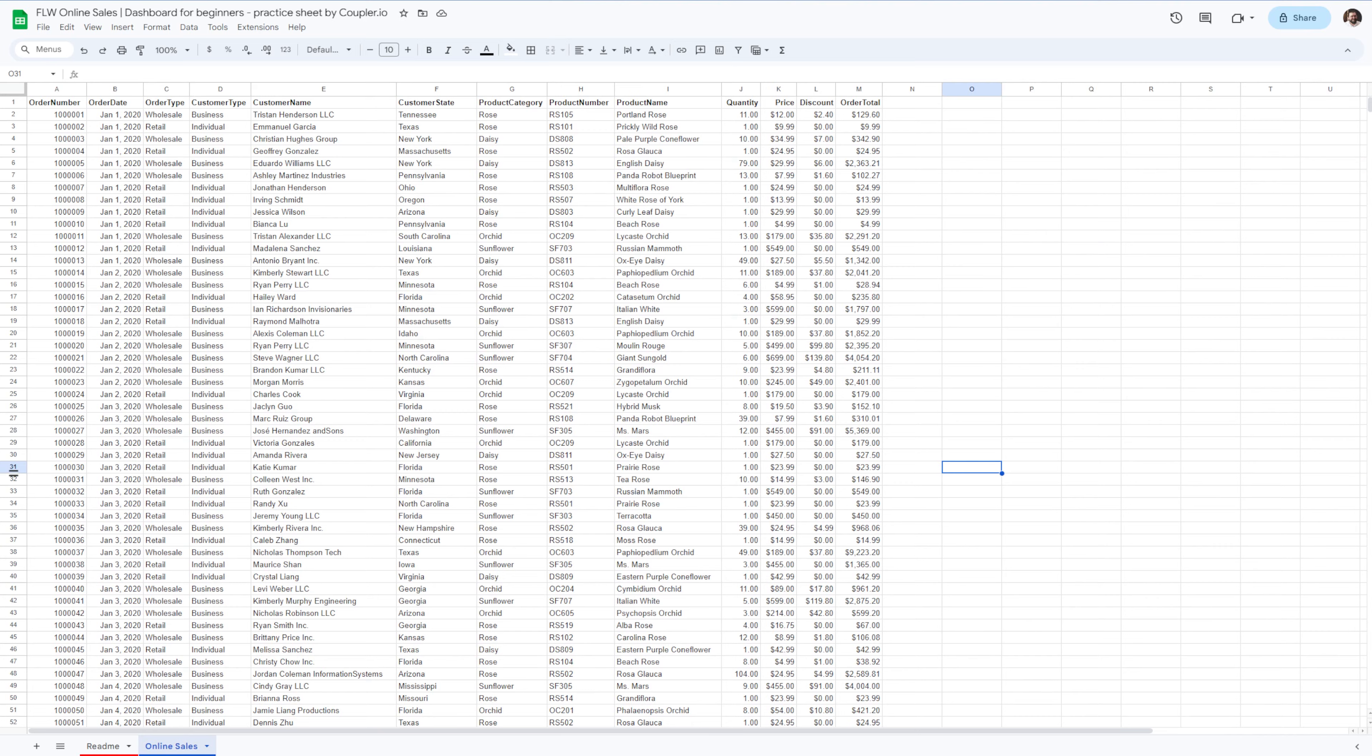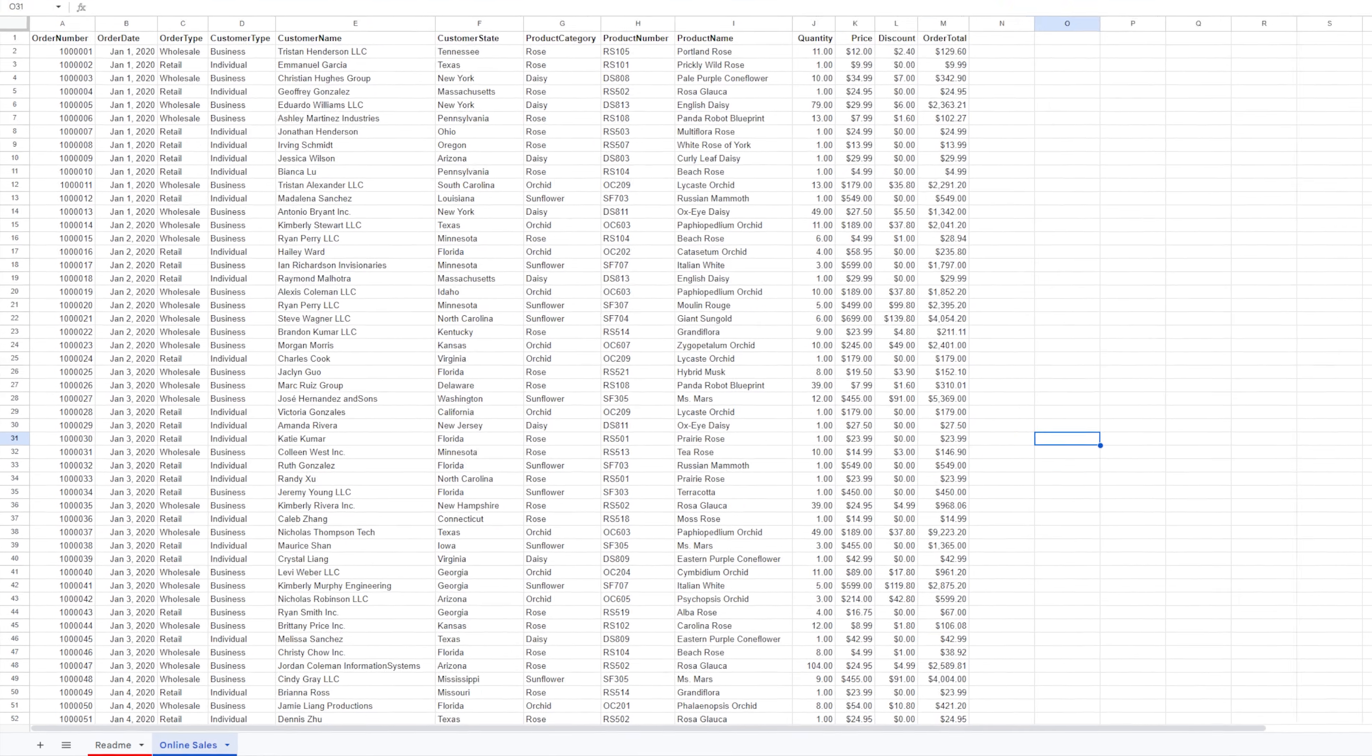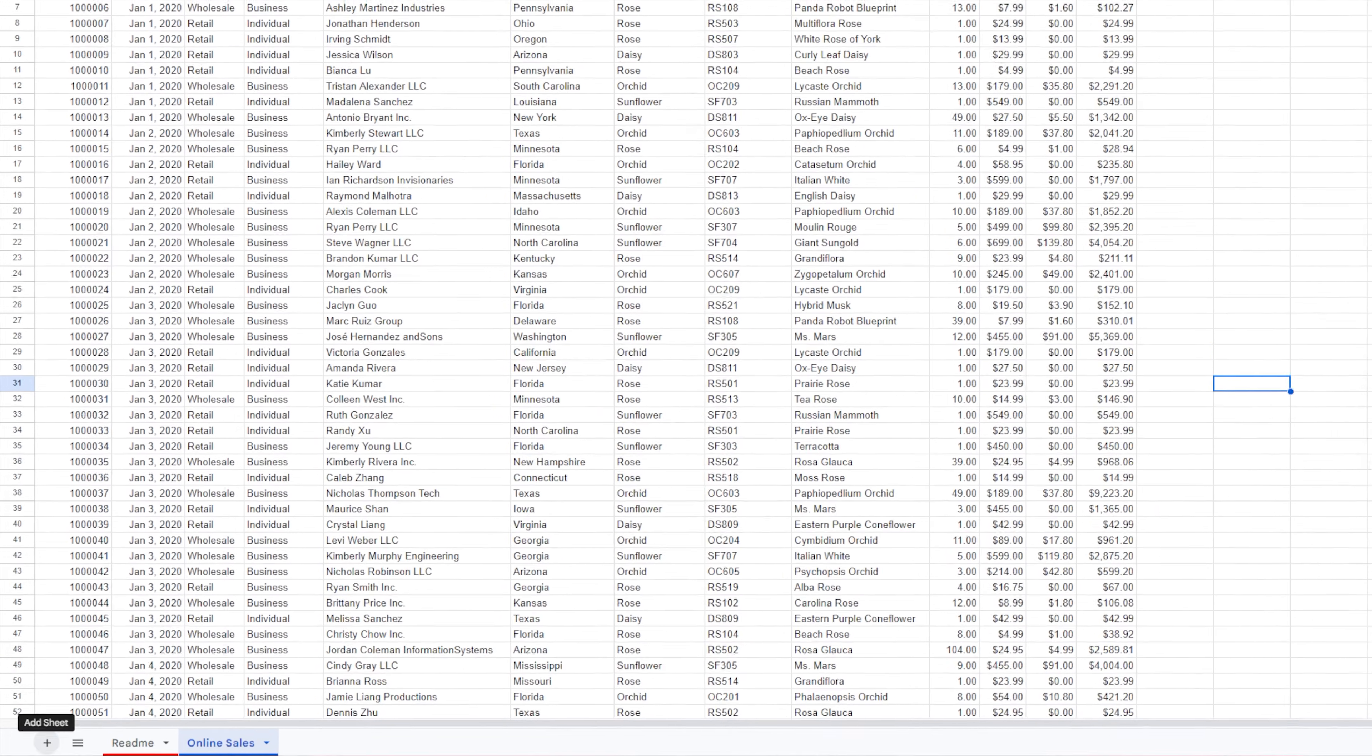I'm looking at a sheet containing information from multiple flower shops across the United States. But in this current format, the data is really hard to consume. This is where a Google Sheets dashboard comes in handy. Let's start off by creating a new sheet called dashboard.